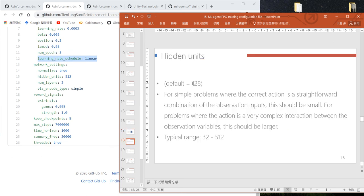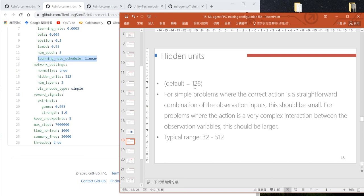The default hidden unit size is 128. If your training task is simple—meaning the action is a straightforward combination of your state—use a smaller number. For a complicated task where the action is a complex interaction between states,